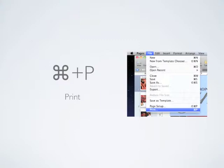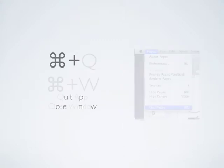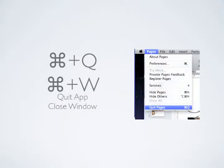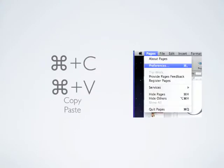Cmd O and Cmd N, which opens and creates new documents within the application, Cmd Q and Cmd W, which quits the application or closes the window, and Cmd C or Cmd V, which copies and pastes.